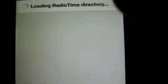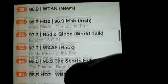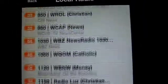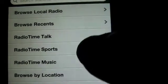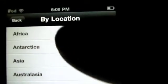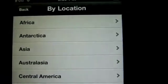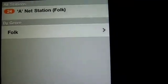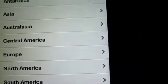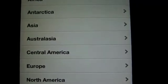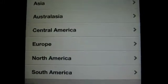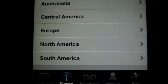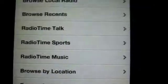I'm going to browse for local — and these are all the radio stations in Boston. I can just listen to them. I'm not going to play any because I don't want copyright strikes against my channel. But I can browse by location: there's Africa, Antarctica — I don't know what radio stations they have in Antarctica — Asia, Australia, Central America, Europe, North America, and South America.